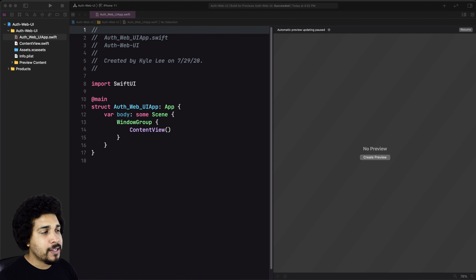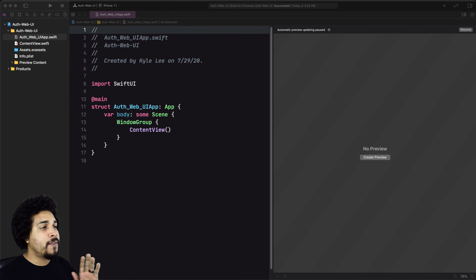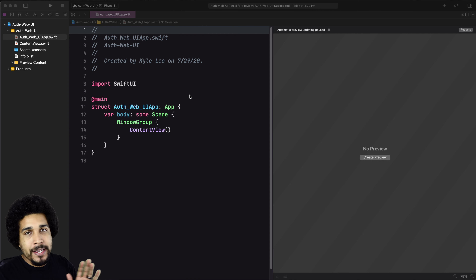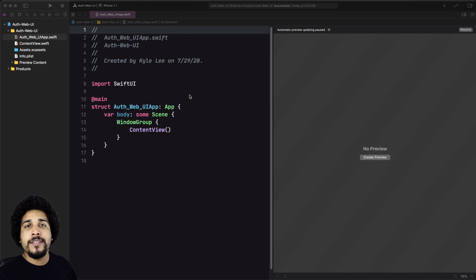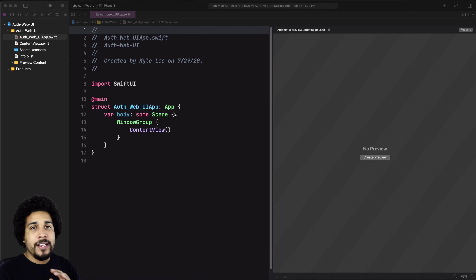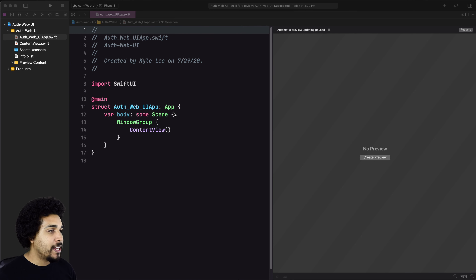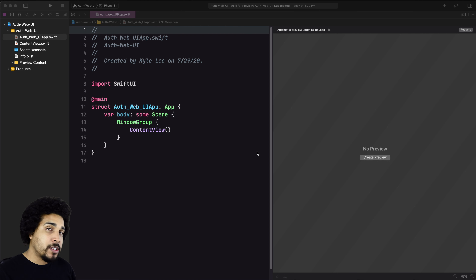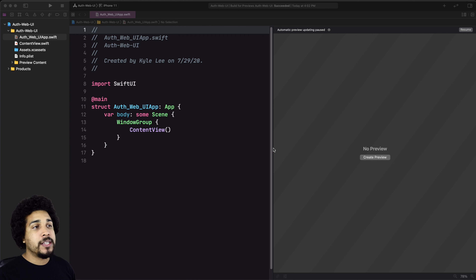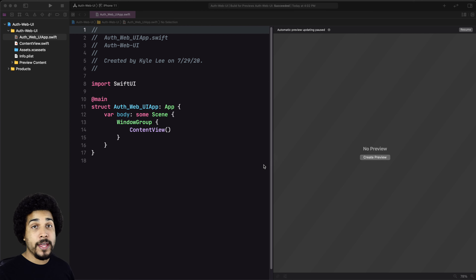As you can see, we have a very simple app going on right here. It's just your basic iOS 14 app. We have the new app object instead of our app delegate. So what we actually need to do is hop over to our terminal and start setting up and configuring our project. Let's do that now.